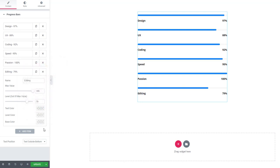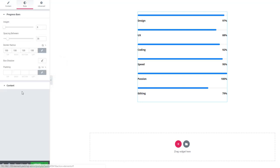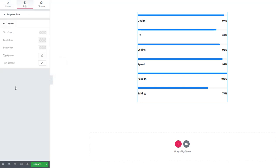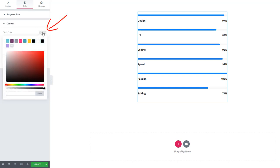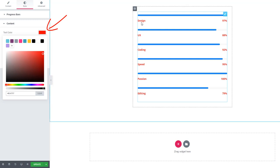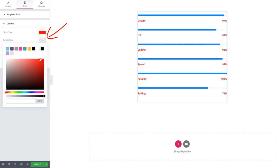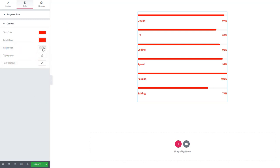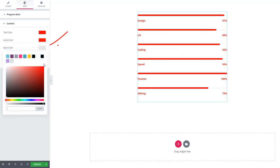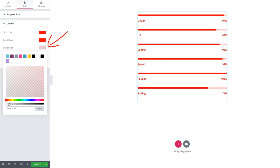Look, I'm setting the text color. Notice that all content and all text has the same color. Set the level color, and the level also takes the same color. Similarly, the base color. This is called global design.